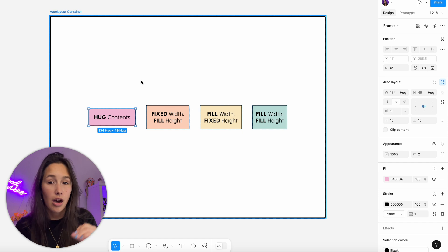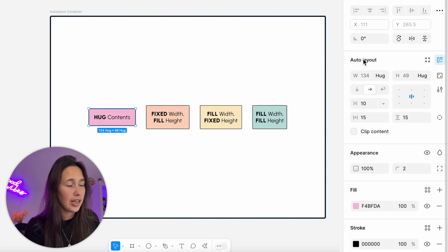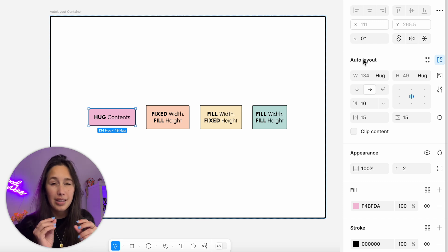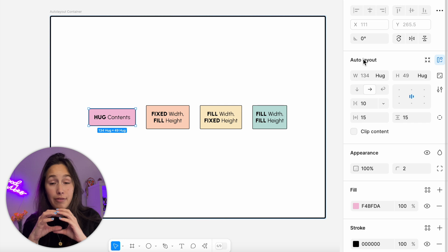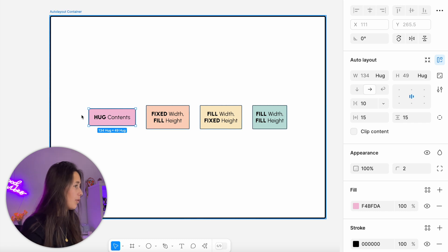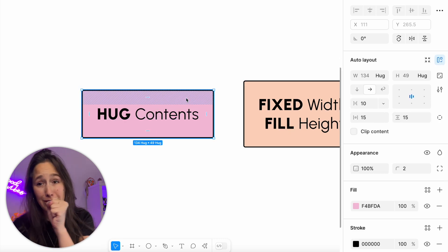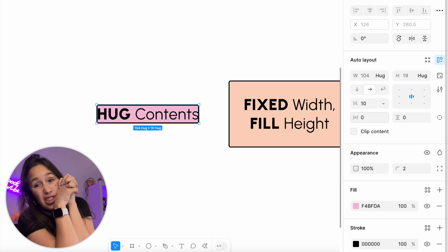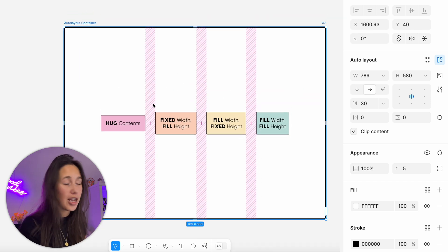Starting with the pink one set to 'hug content' — usually the default. In the design panel you'll see the width and height dropdowns both say 'hug,' and the values are grayed out because Figma is controlling them. Figma looks at everything inside the auto layout and shrinks to fit it. If I delete some text, it shrinks to accommodate. The padding is why it's not completely tight — remove the padding and it squishes right up to the text.